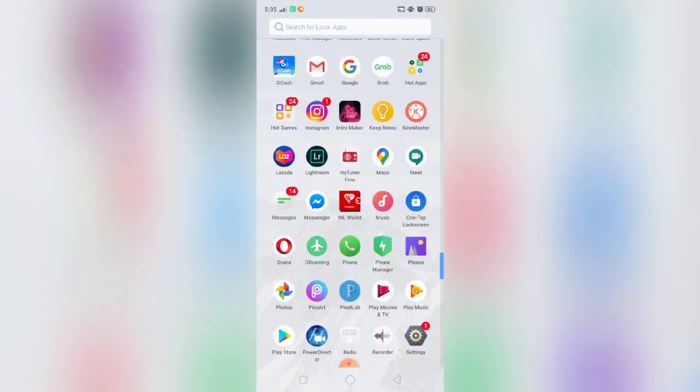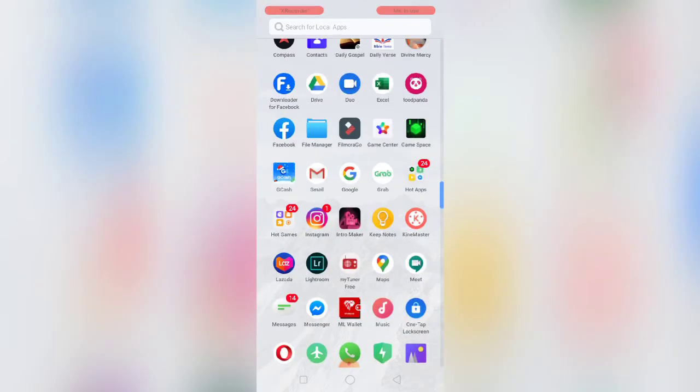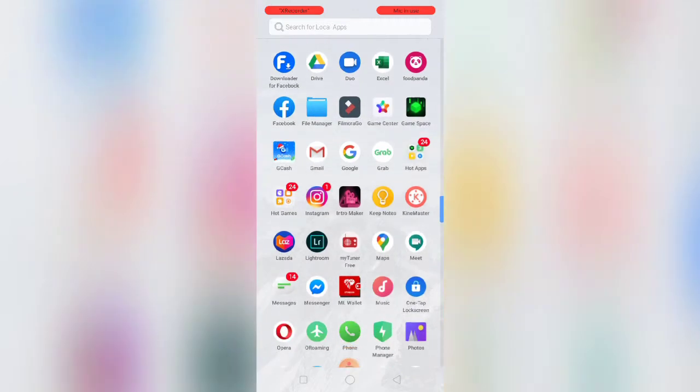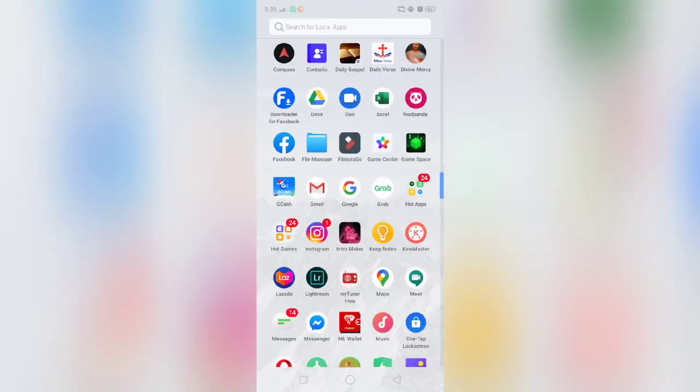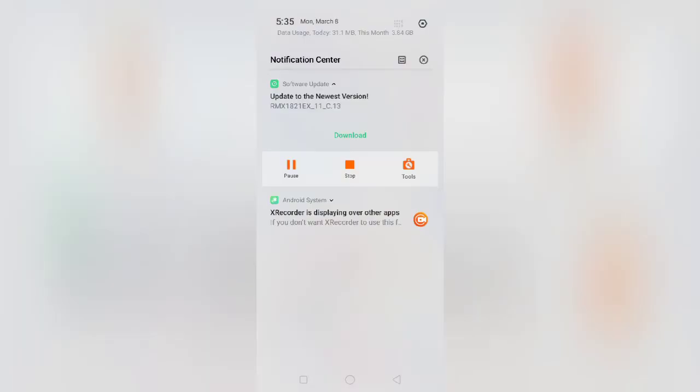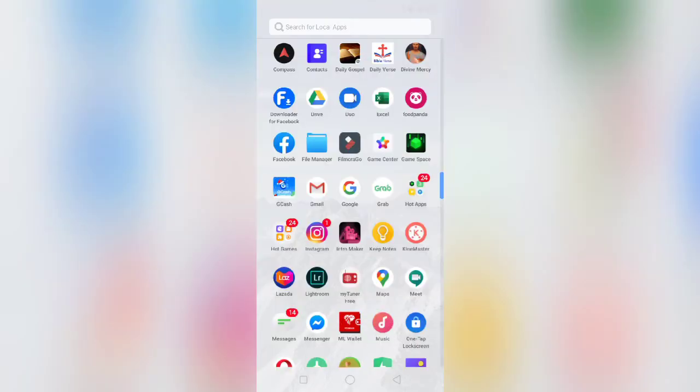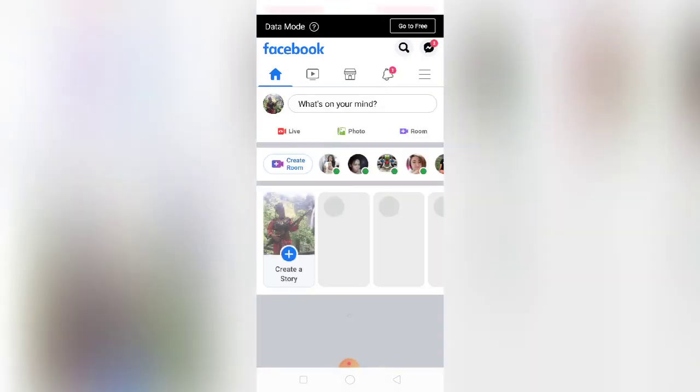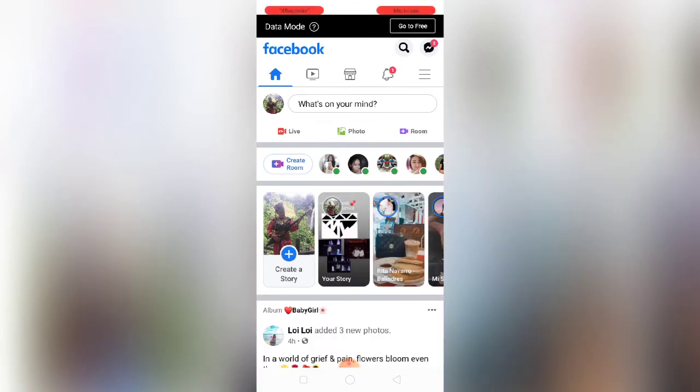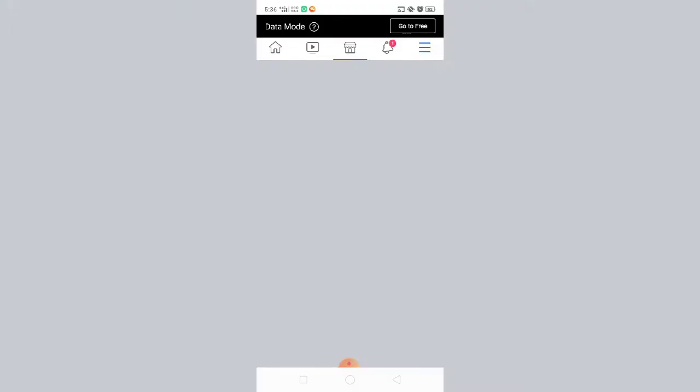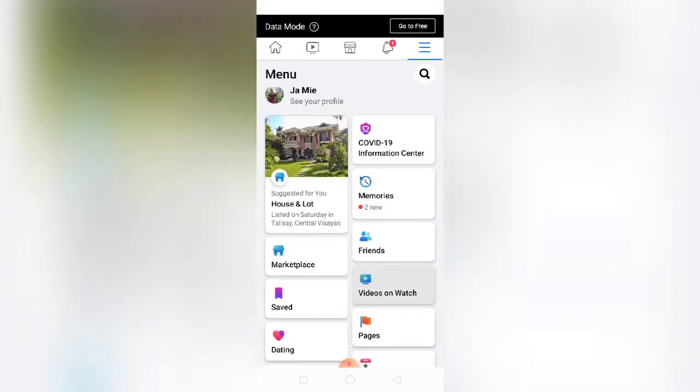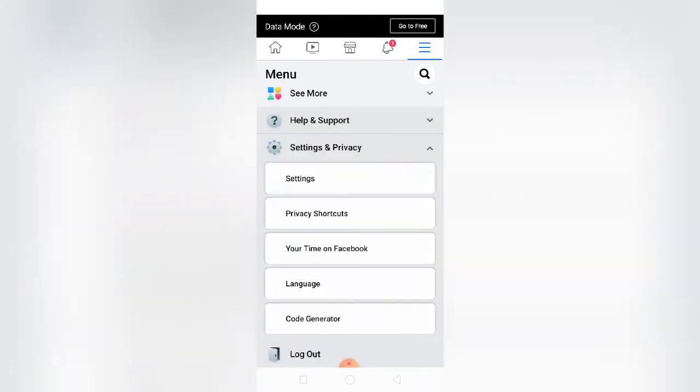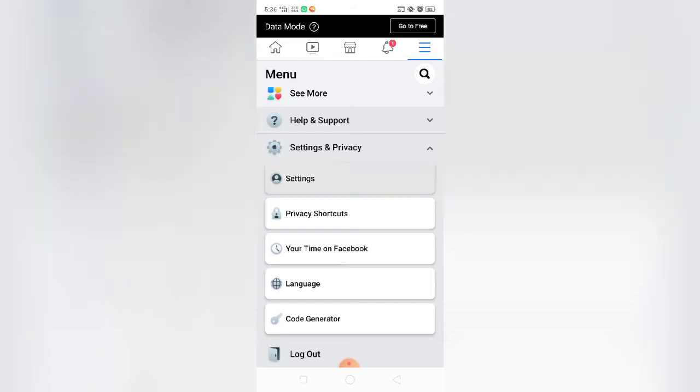So first is you have to open your data and go to Facebook. So I'm already logged in my Facebook account, so let's go to Settings and Privacy, go to Settings.